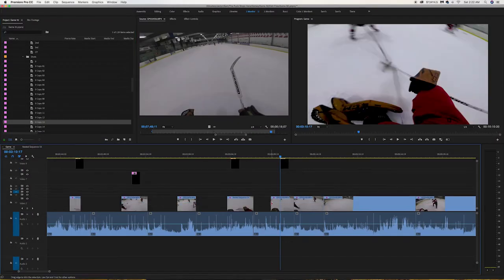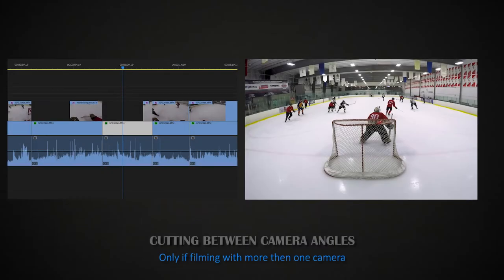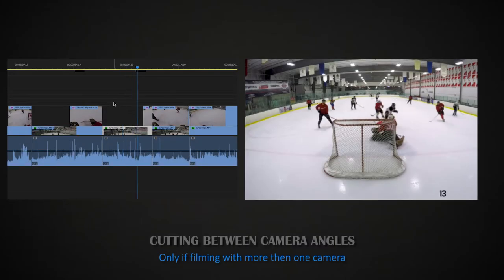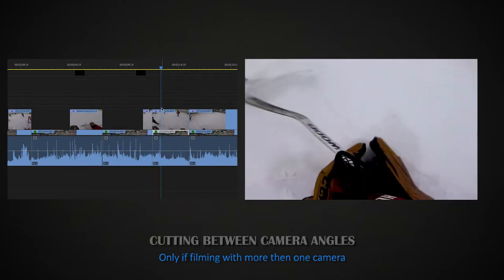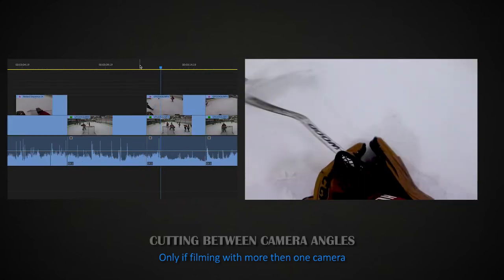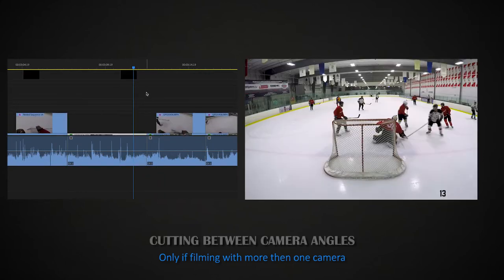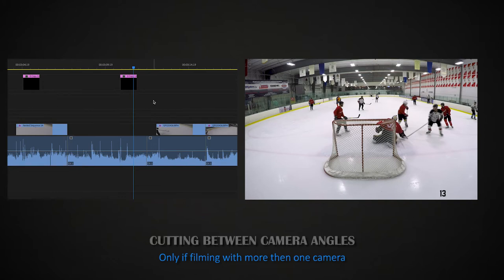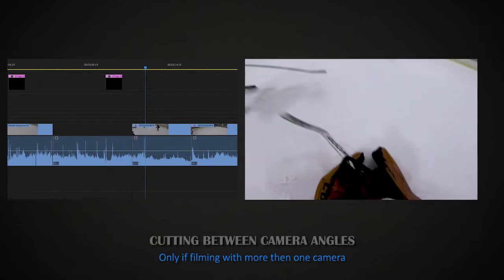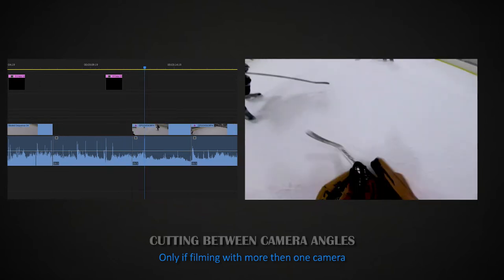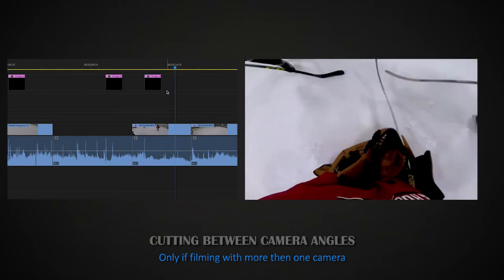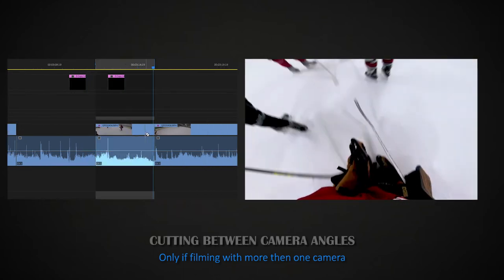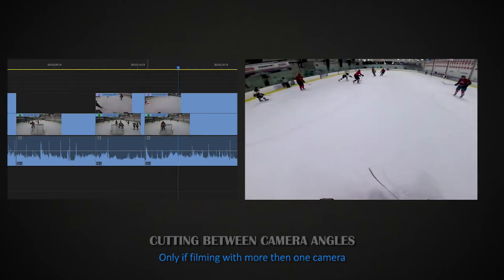Once I'm done adding all the stats, I now go back and I cut between camera angles. Because sometimes you can see the play way better from behind the net, but then other times you can't really see that I made the save or there's something going on in front that I really want to show you guys. So this is when I go in and make the decisions on when I should show the behind-the-net footage or the helmet cam.